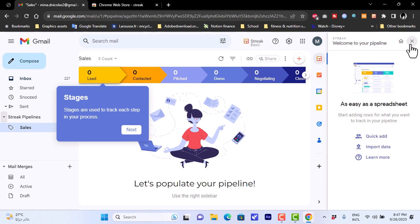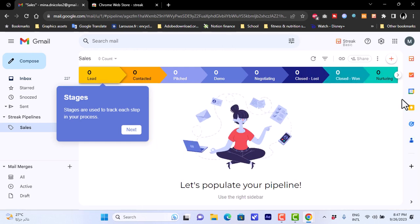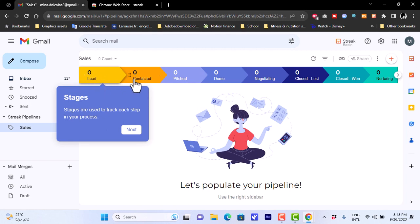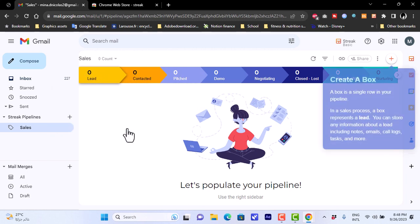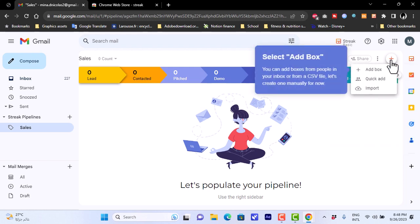If I close the Streak menu, you can see two new icons — Streak and Streak Upcoming. The pipeline stages such as Leads, Contacted, and so on are displayed. Clicking 'Next' gives you a quick tutorial to get started.